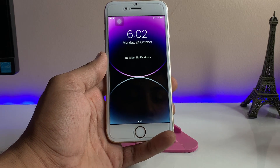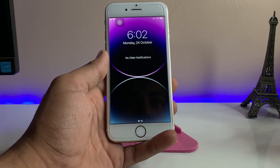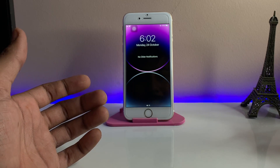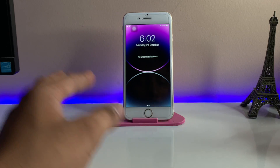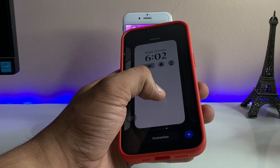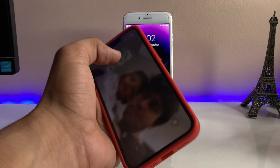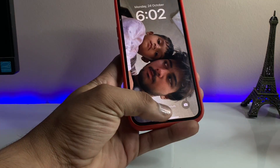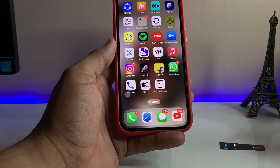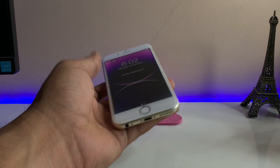Hi guys, welcome back to my channel. In this video I'm going to show you how we can get the blurry wallpapers like in iOS 16. When we apply any type of wallpaper on the home screen or lock screen, we get the blurriness in the home screen of the exact same wallpaper. As you can see here, this is my iPhone 13 Pro — after applying a wallpaper and moving to the home screen, I get the blurry wallpaper, one of the iOS 16 features.